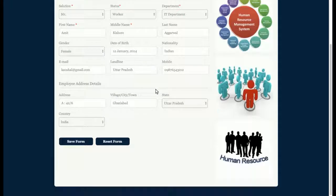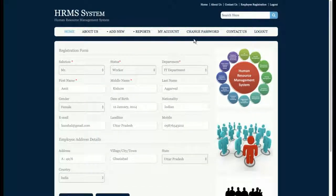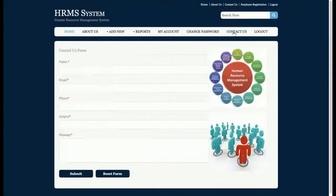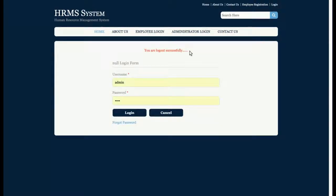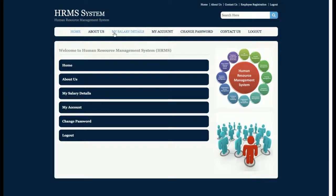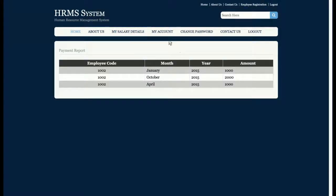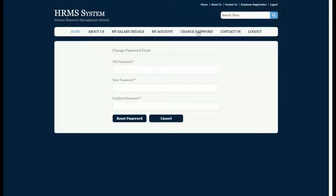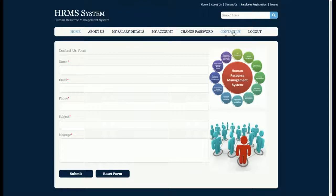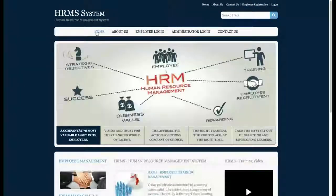The My Account section allows the admin to update account details. There is also Change Password, Contact Us, and Logout. Once the admin logs out, all session data is destroyed and no internal pages can be accessed by anyone. For the employee login, the employee can view salary details and access My Account, Change Password, Contact Us, and Logout — this is the basic functionality available to an employee after login.